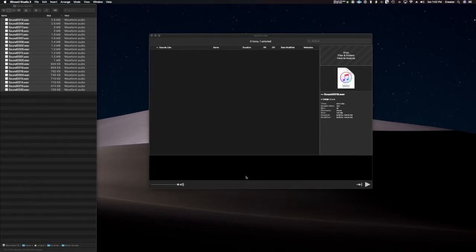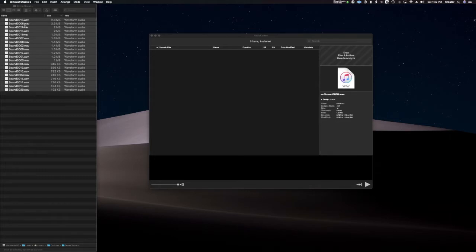The number one problem that you have when you have a lot of files on your system is: what are those files? Just to give you a quick demo, over here on the left I have a bunch of sounds and they're labeled 'sound.' Typically what would happen is you'd have to listen to each and every one to find out what they are. A lot of people have downloaded or lost sounds off the internet and don't know what those sounds are, so they become virtually unusable.